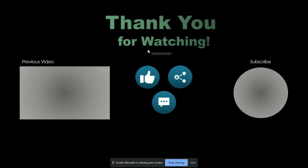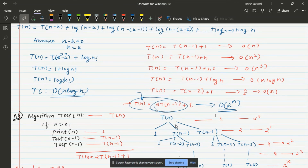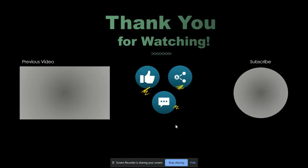Thanks for watching. You can see the previous video by clicking the link, or check out the most-watched videos. Please like and share this video with your friends and college community. If you have any doubts, comment below. All reference documents and the PDF of this presentation and notebook notes are in the description box — I'll add Master Theorem content to the notebook soon. Do subscribe!